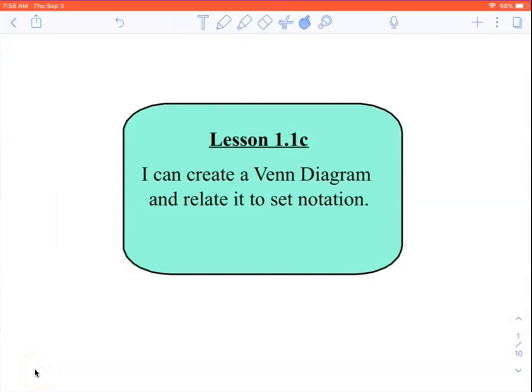Welcome to the video for lesson 1.1c. In province stats, we are going to be able to create a Venn diagram and relate it to set notation. So we've gone over lists, grids, and tree diagrams. This is another way to organize a sample space.